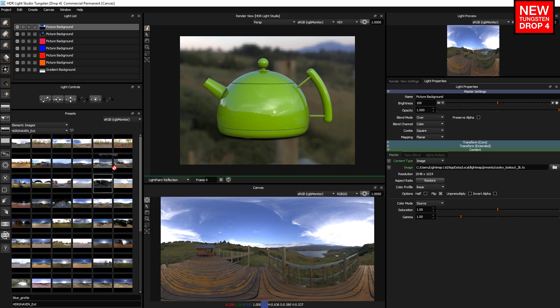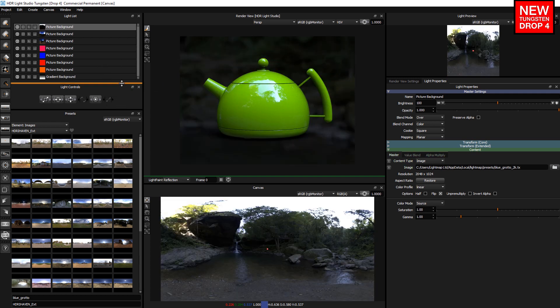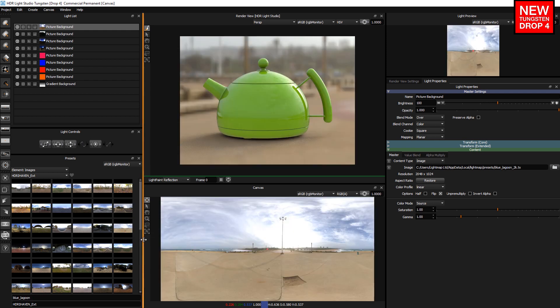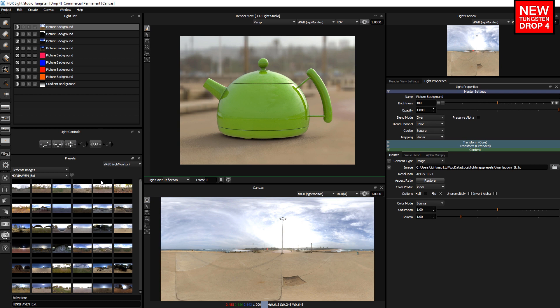Then if we drag and drop into a space on the light list, create as background light. Or if we double click, create as background light. So you can make lights in those ways.